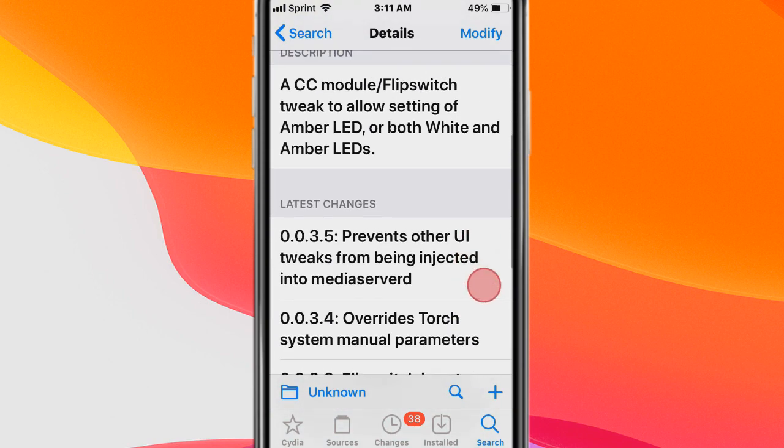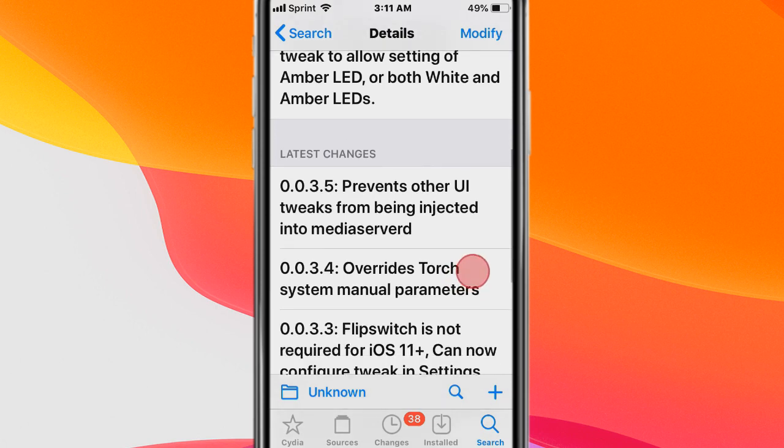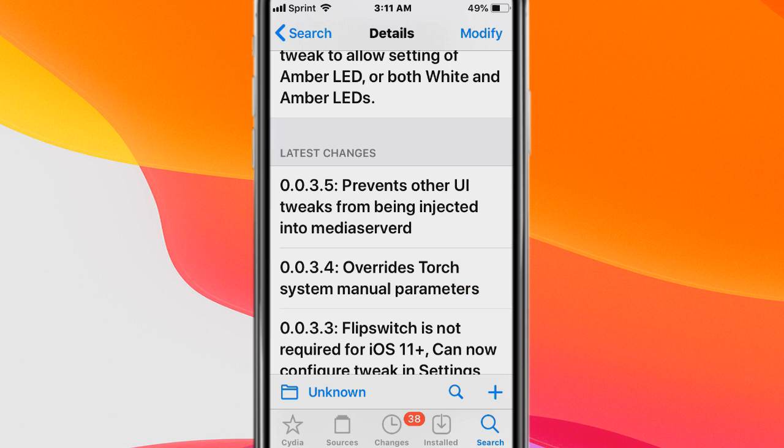Next tweak is called Amber. It's a controller module flip switch suite to allow the settings of the amber LED or both white and amber LEDs.